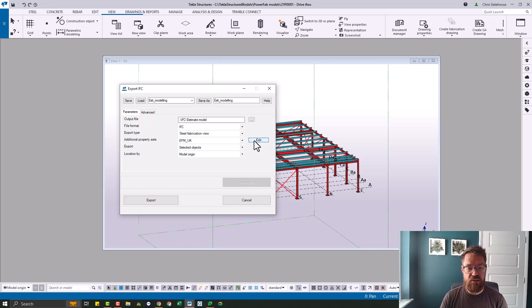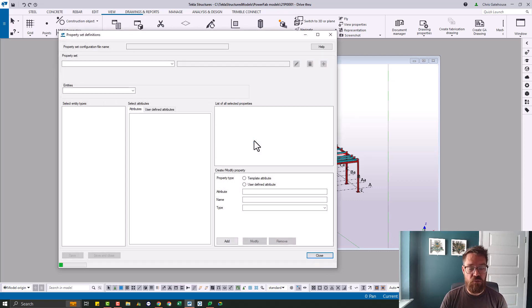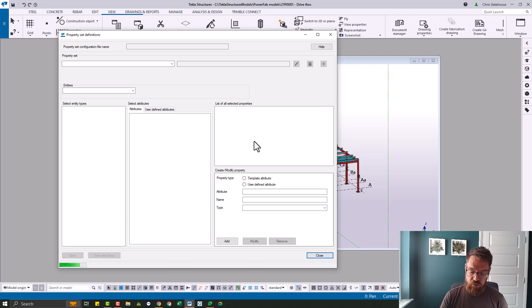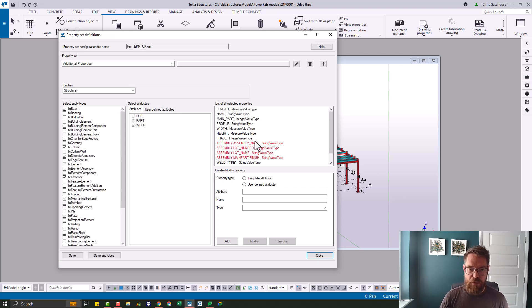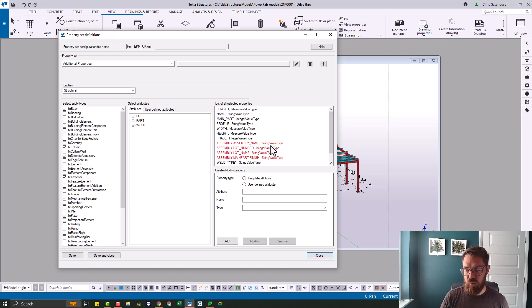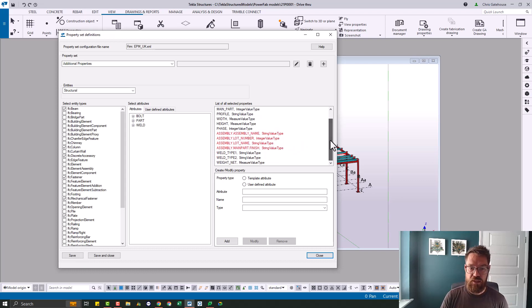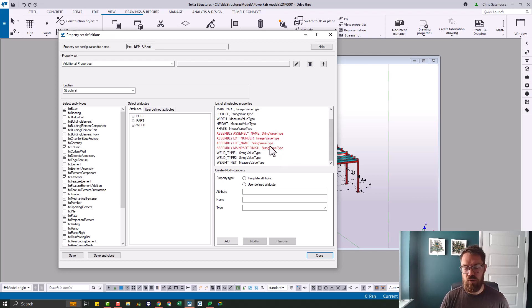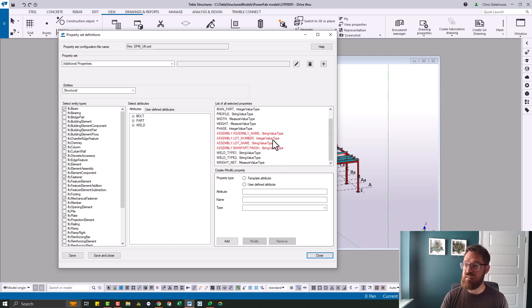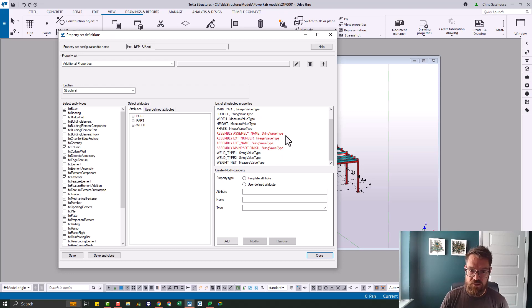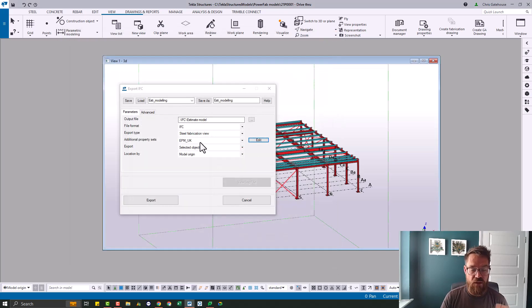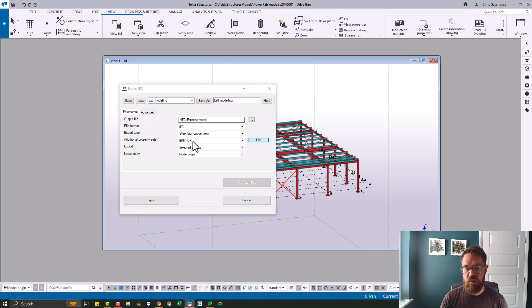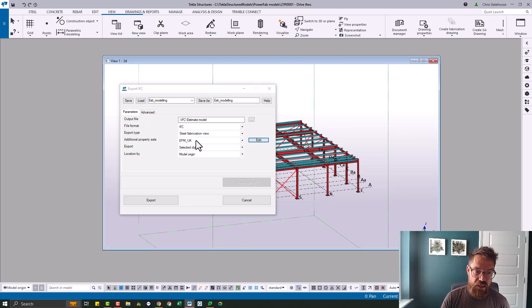But really, all that does, if I hit this edit button, just to show you is it configures a number of non-standard attributes and matches those across into your IFC exporter. Okay, to make that information available to your estimate inside your PowerFab interface. So that's the reason for that. So again, if you haven't got that, and you won't have it, I can talk to you how to get that in there.